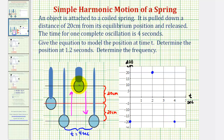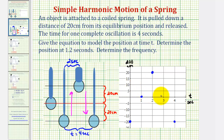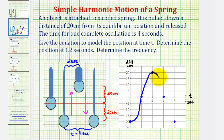Since it takes two seconds to reach the high point, at one second it would be halfway between, or at the equilibrium point. So the function also contains the point (1, 0) and the point (3, 0), which is halfway between the high point and the low point for the second half of the oscillation. This resembles the cosine function because it starts at a minimum rather than at the midline.